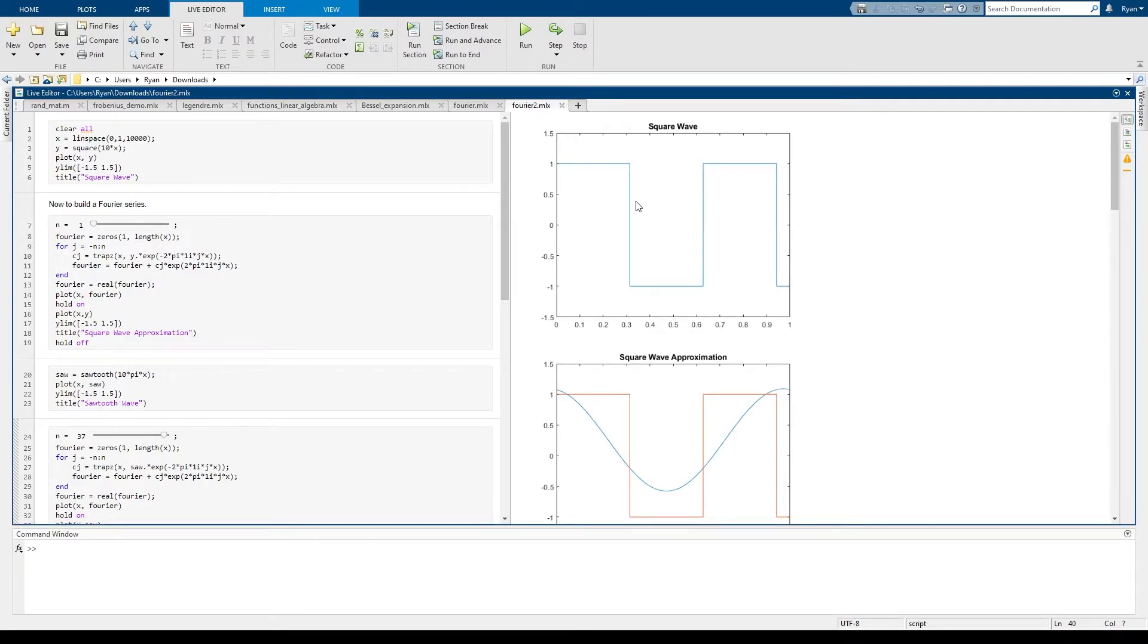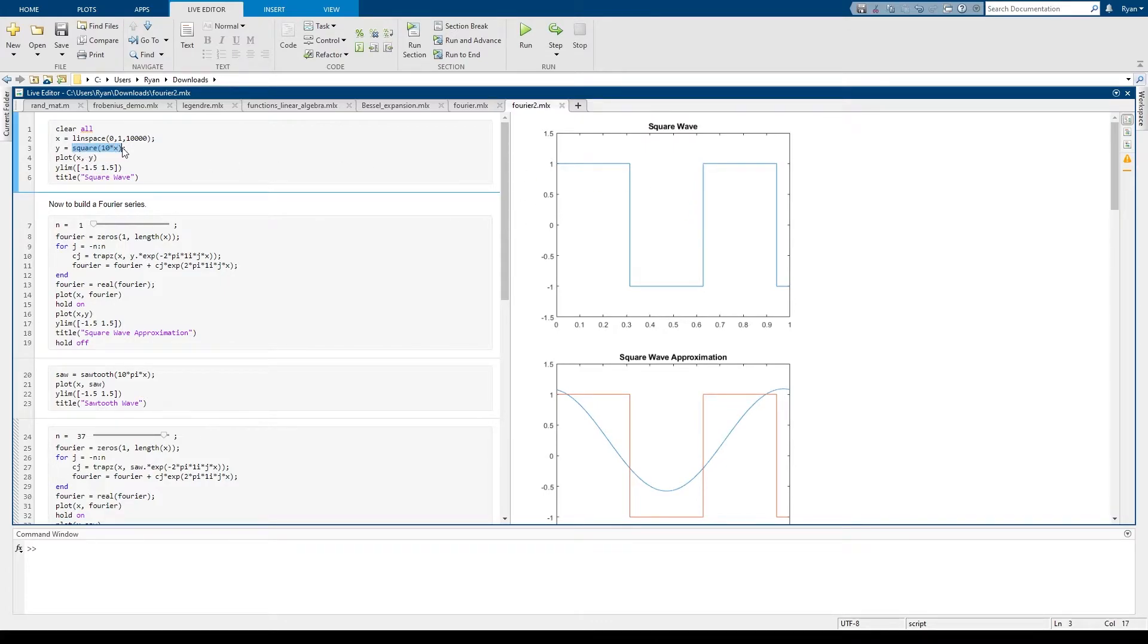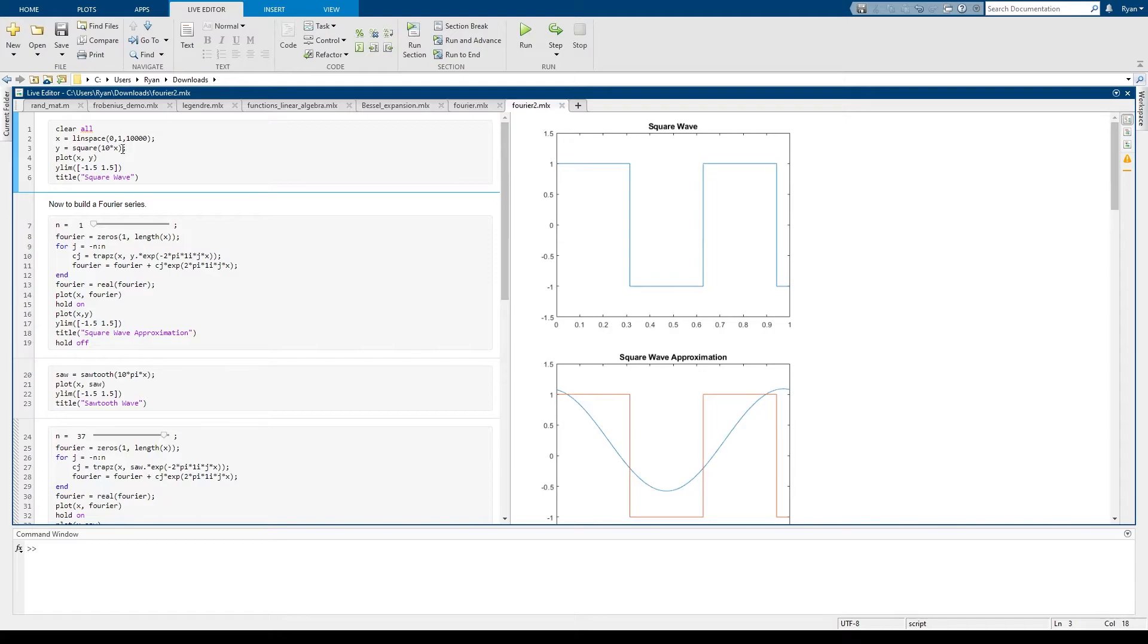So this is the square wave and the particular function I used is in a package you can import into MATLAB but it's this square function here and I've got the 10 in here so that I can model a function of a given period. The way that the square wave function is put into MATLAB it has a period of 2π.